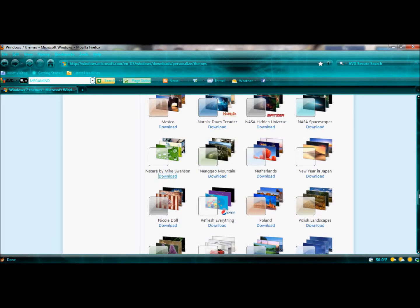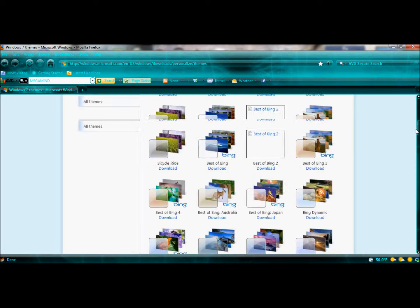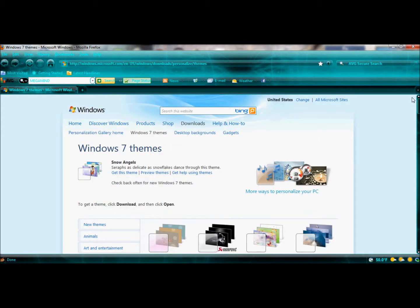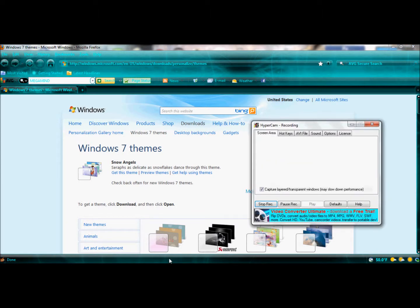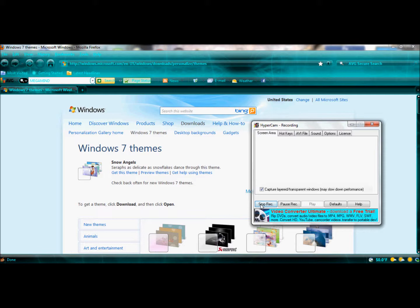So, I hope you like the themes that I have downloaded and my way of teaching you how to download themes. Don't forget to subscribe if you want me to make more videos. And have a nice theme. Bye-bye.